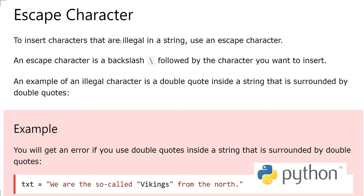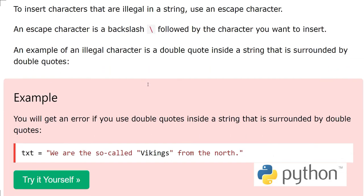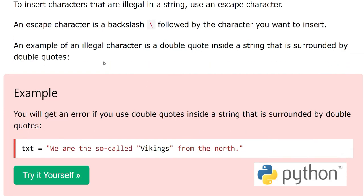An escape character is a backslash followed by the character you want to insert. For example, an illegal character is a double quote inside a string that is surrounded by double quotes.